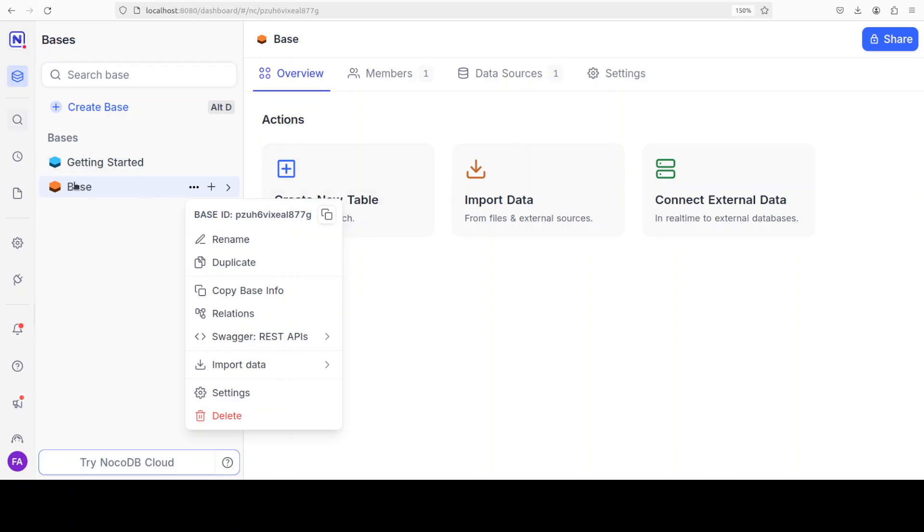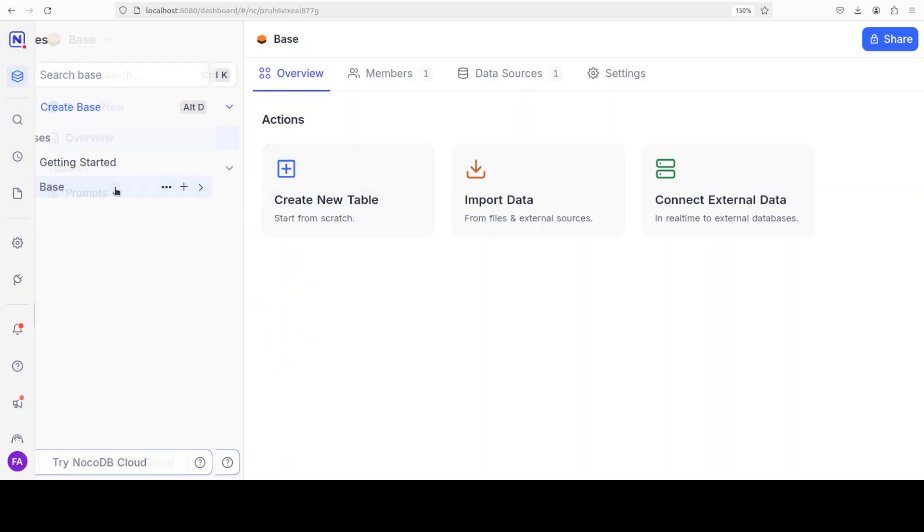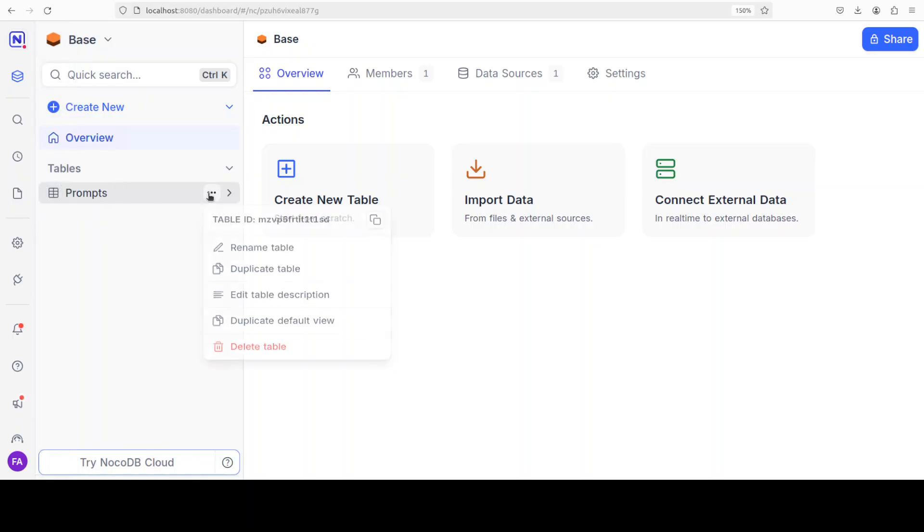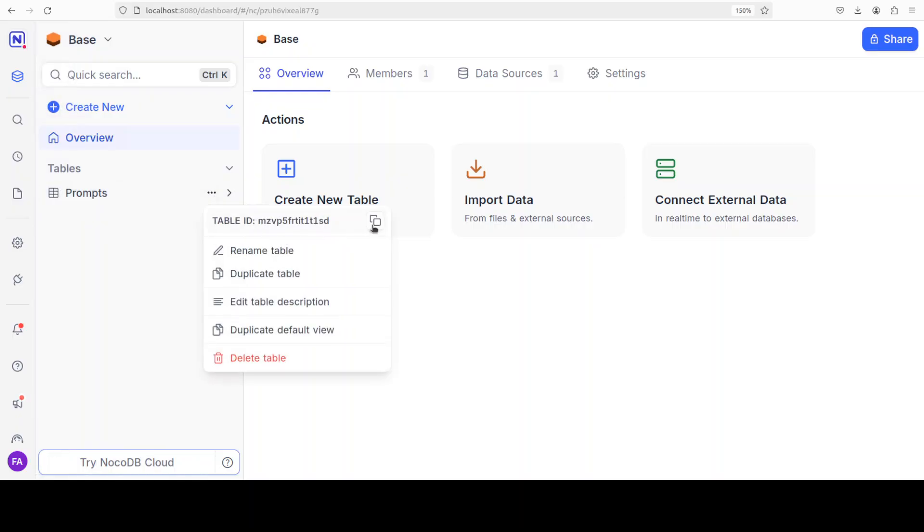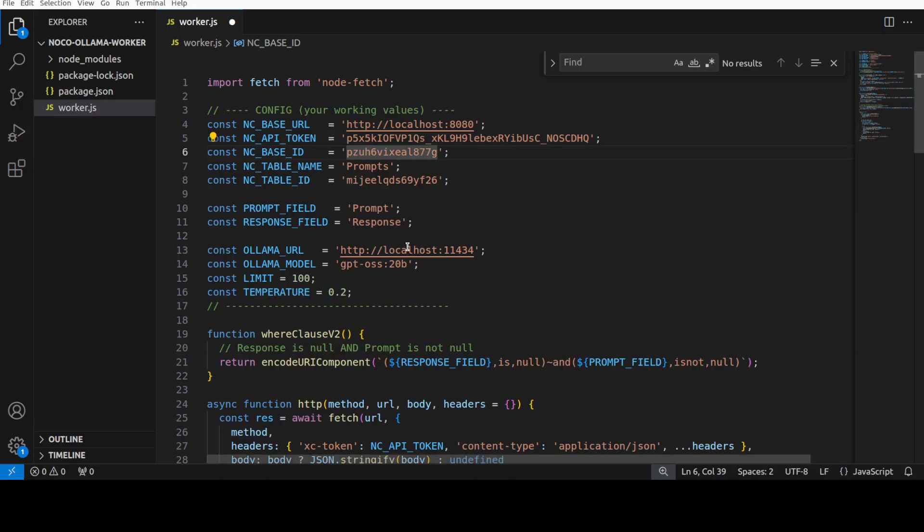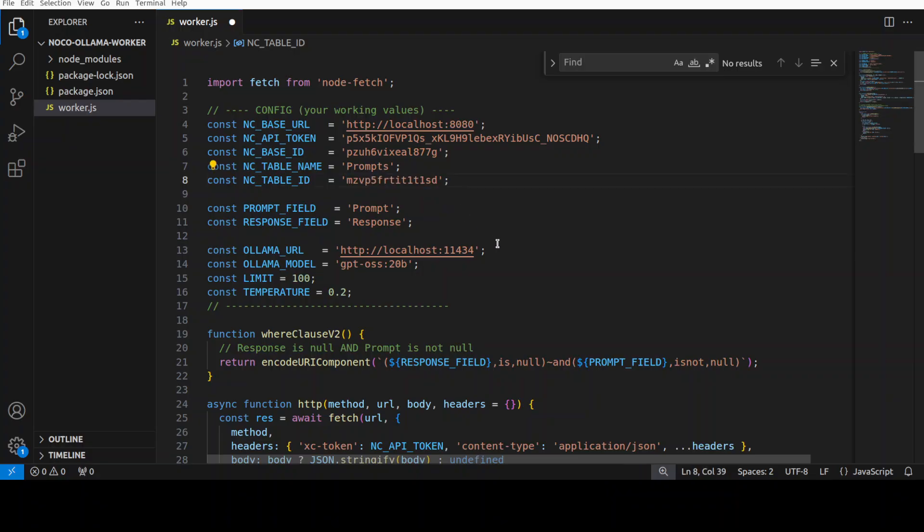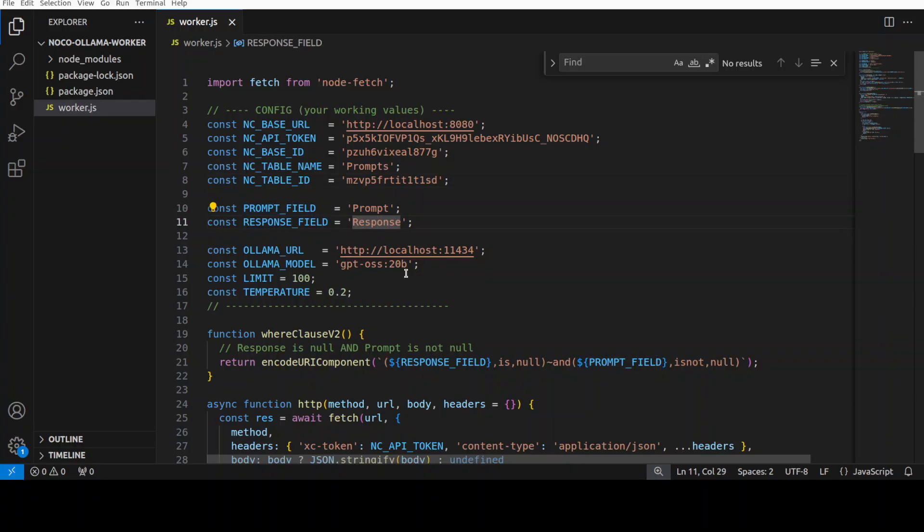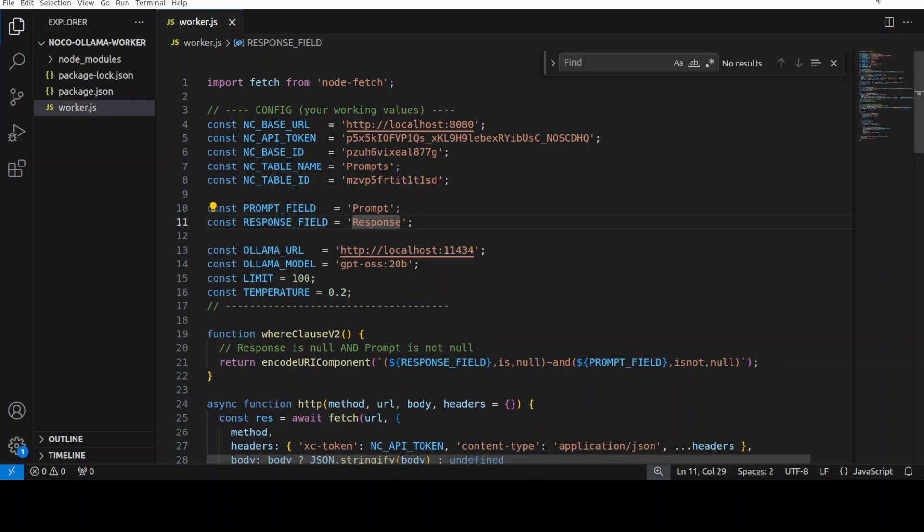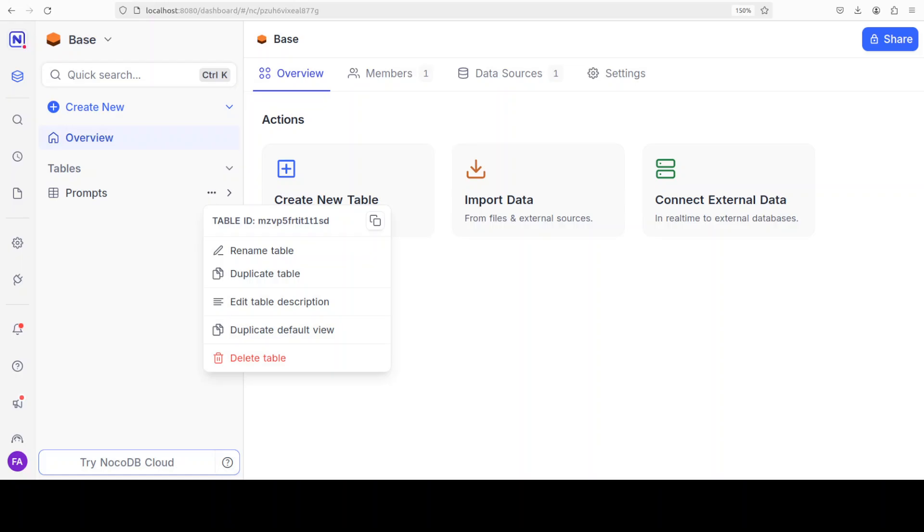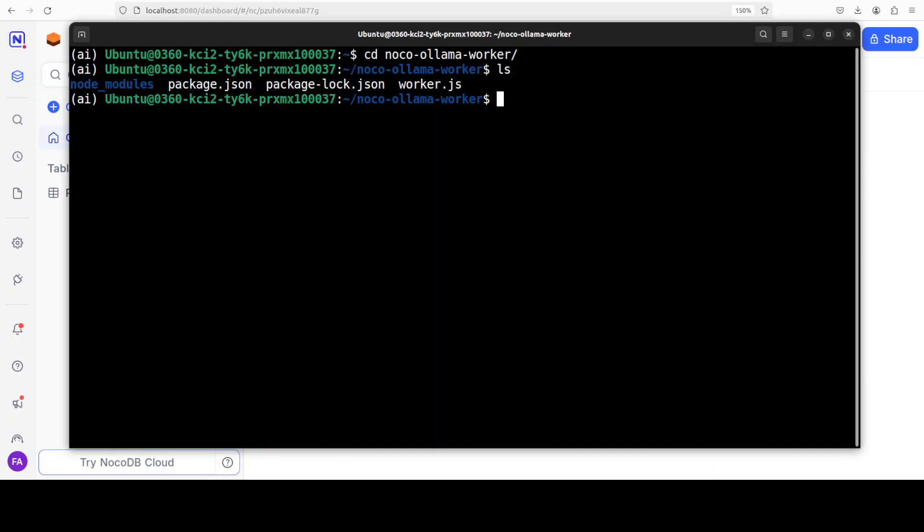Now my table name is already there, which is 'prompts'. Let's get the table's ID, the table ID. Again, you would go, click on base, this is my table, click on kebab icon, grab this table ID, and then populate it here. Save it. And then this is my prompt field, this is my response field, this is my Ollama URL, and this is my Ollama model. So already I will be accessing it through my code.